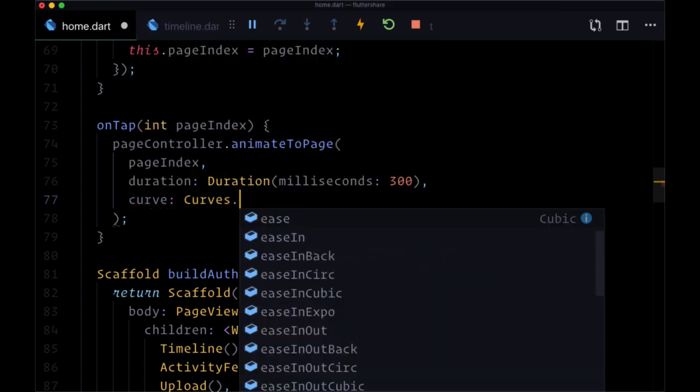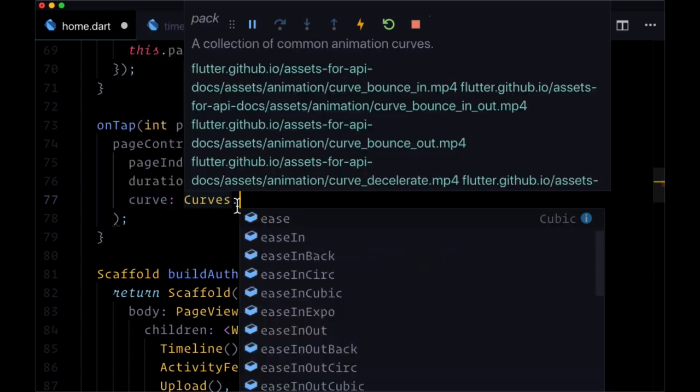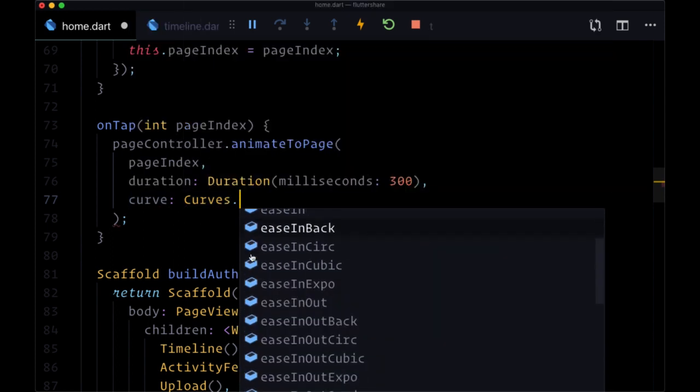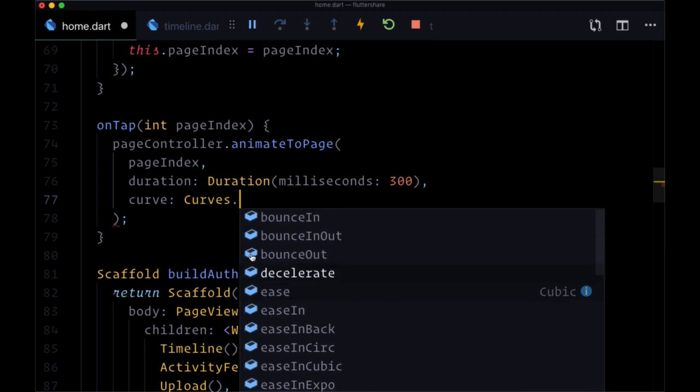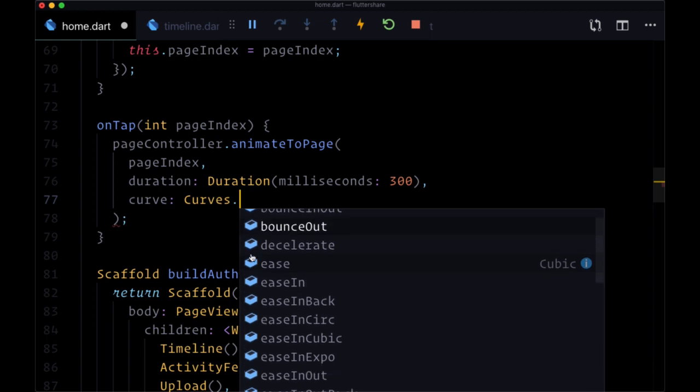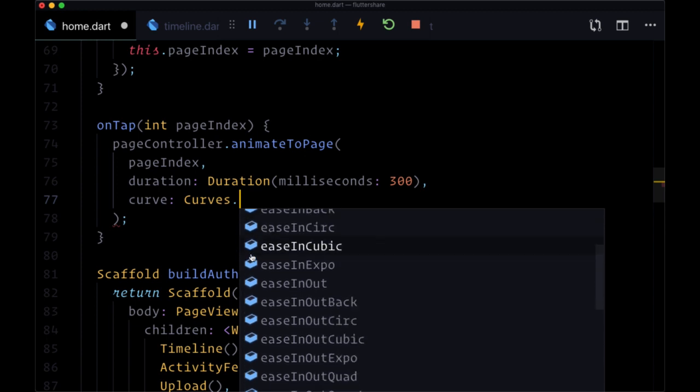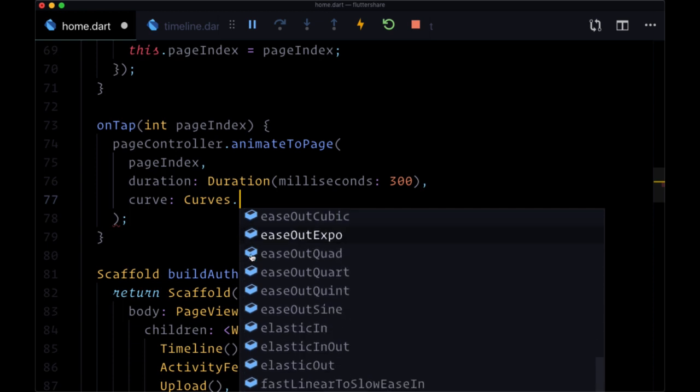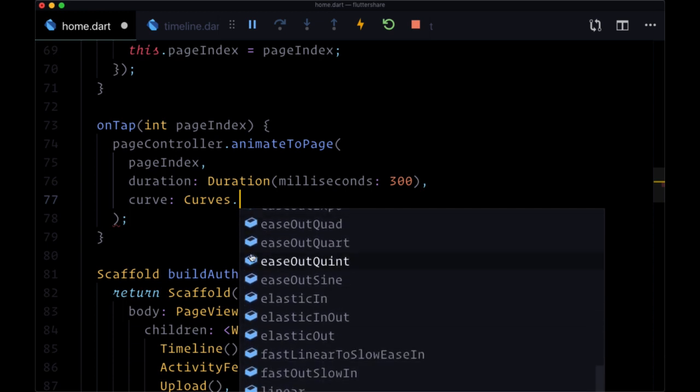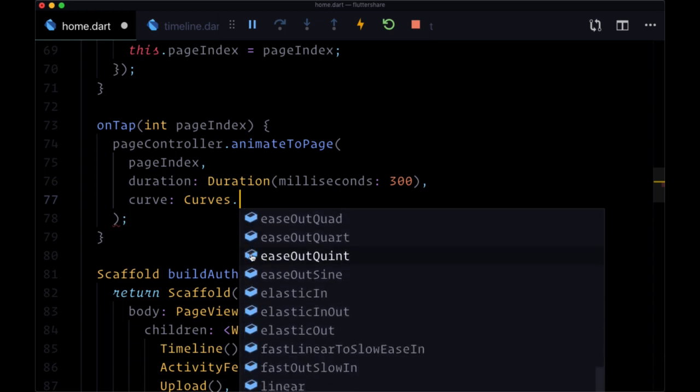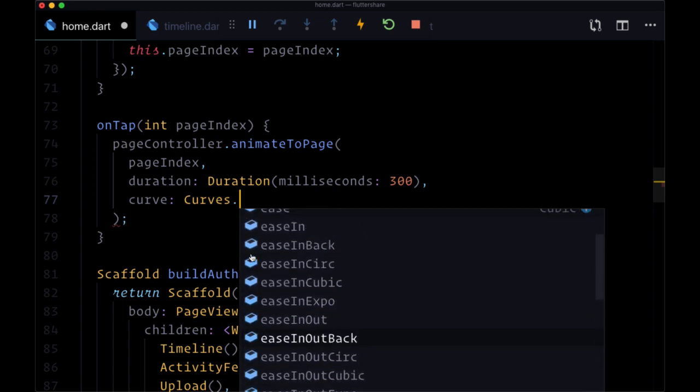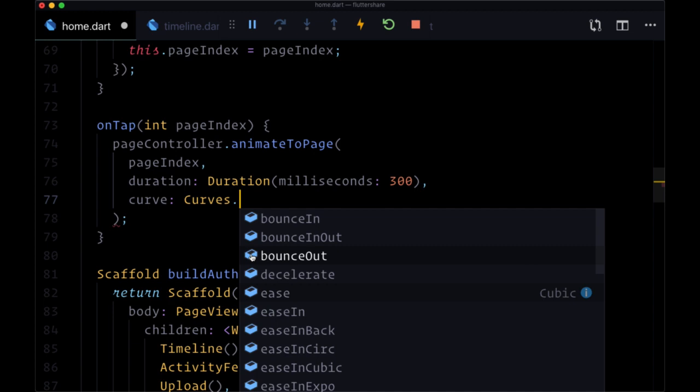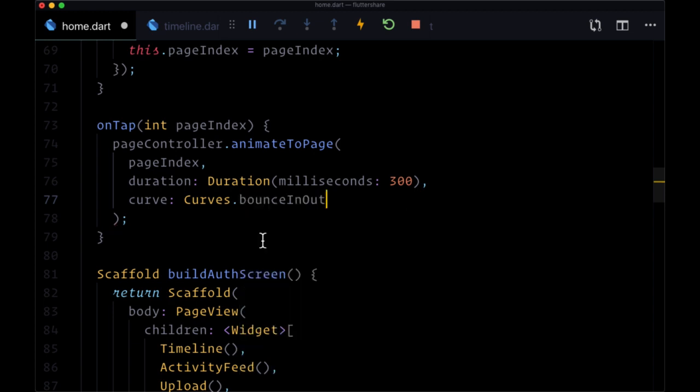the Curves package. If we add a dot, we can see in our suggestions all of the different options that we have. We have a ton of options, all manner of ease in, ease out, elastic ease in,